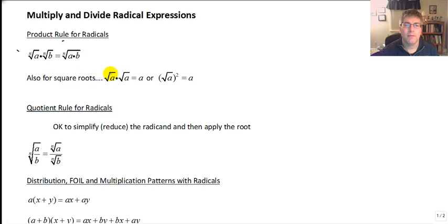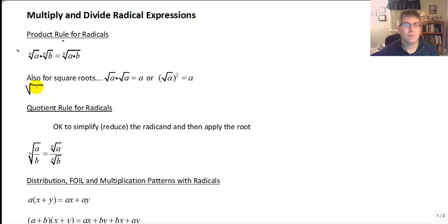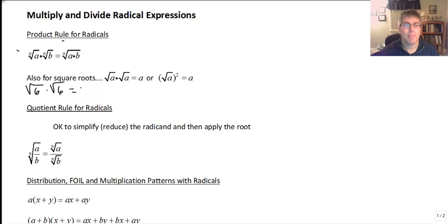For square roots this is pretty simple. Any square root squared is a perfect square, so radical A times radical A equals A, or radical A squared equals A. A lot of students will multiply radical 6 times radical 6 using the product rule, calling it radical 36, then simplifying to 6. But what I'd really like you to do is to go right from radical 6 times radical 6 and call that 6.